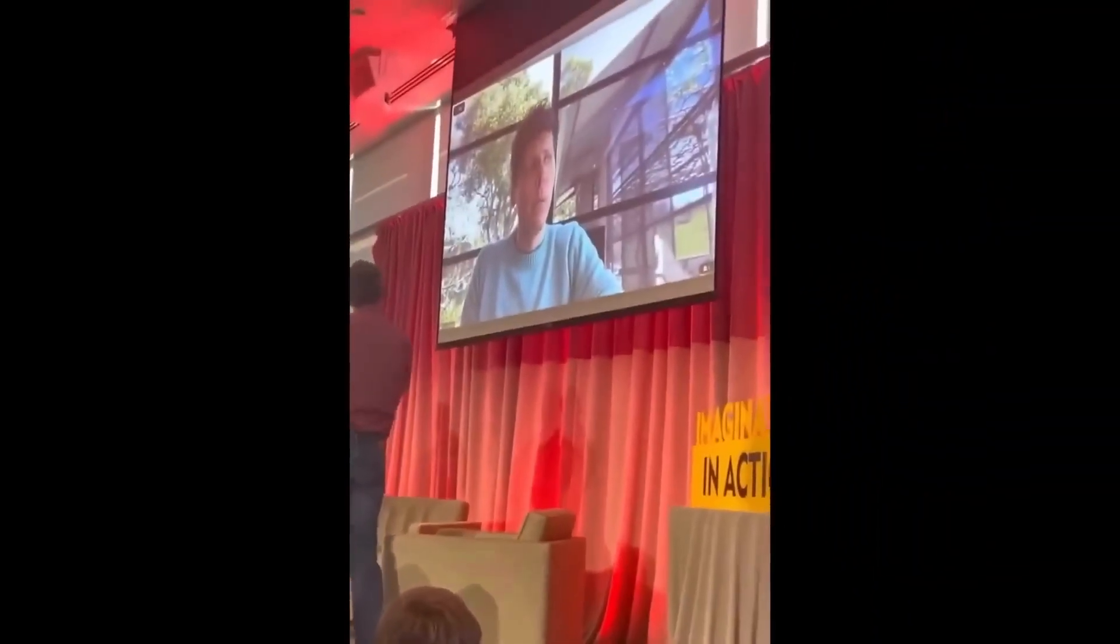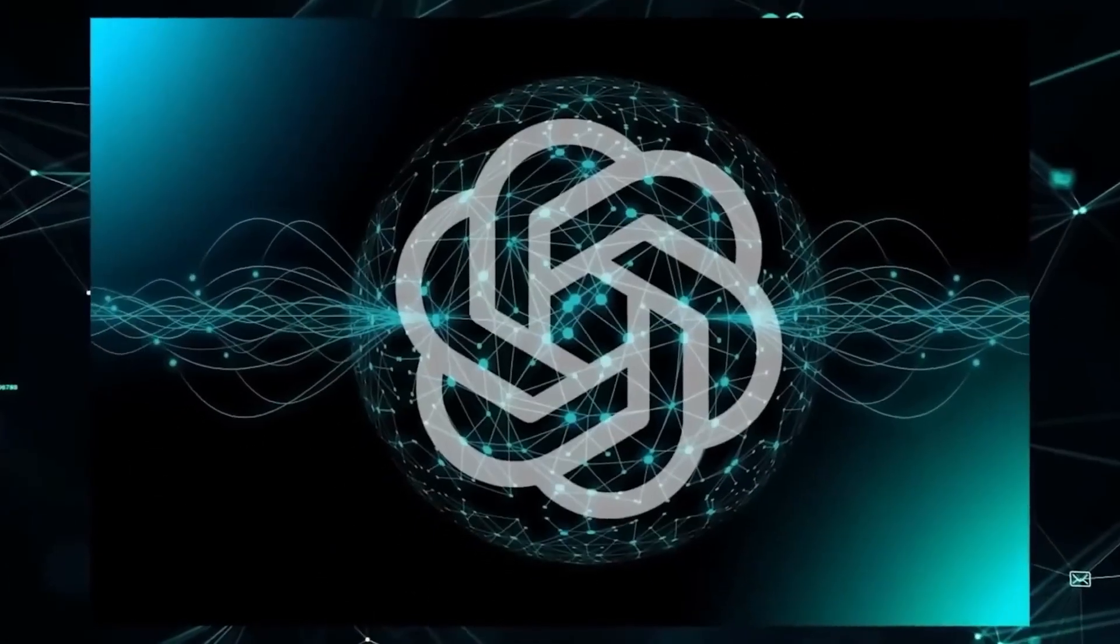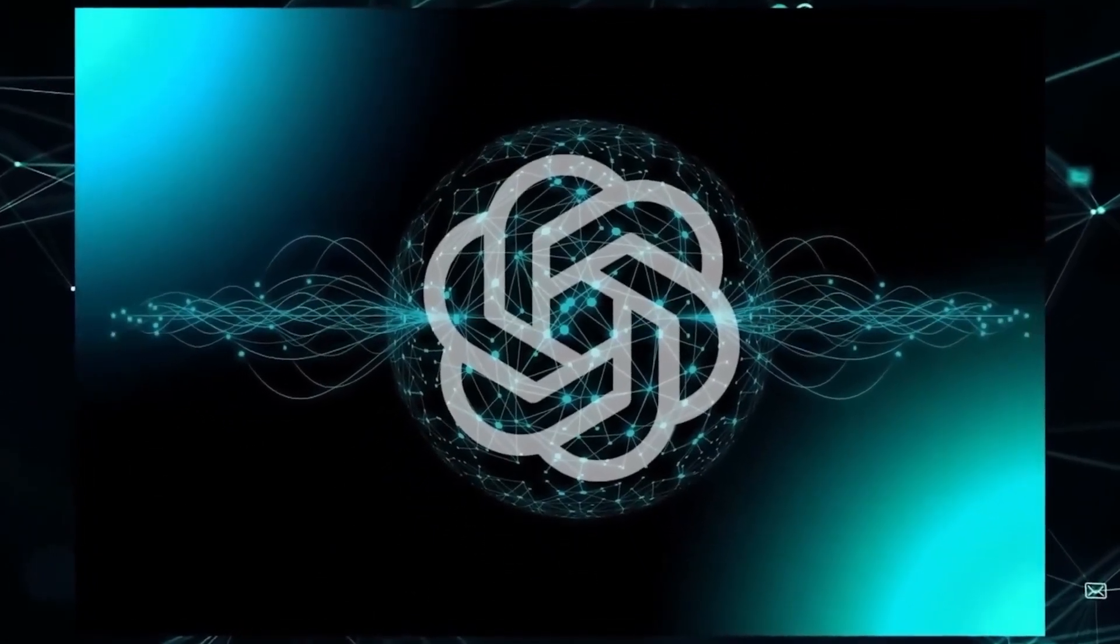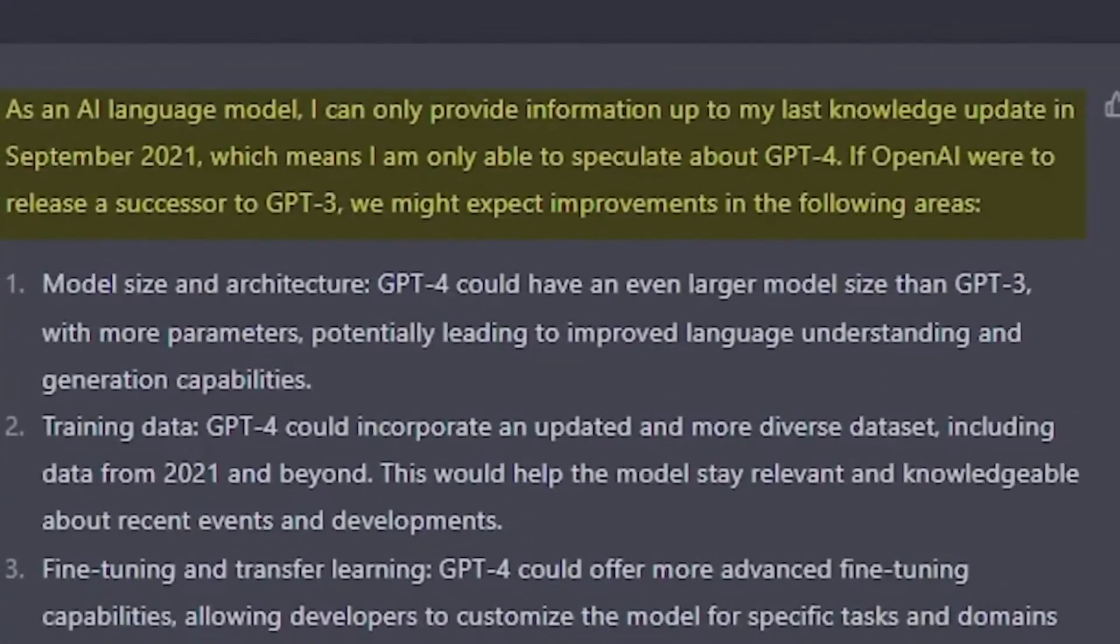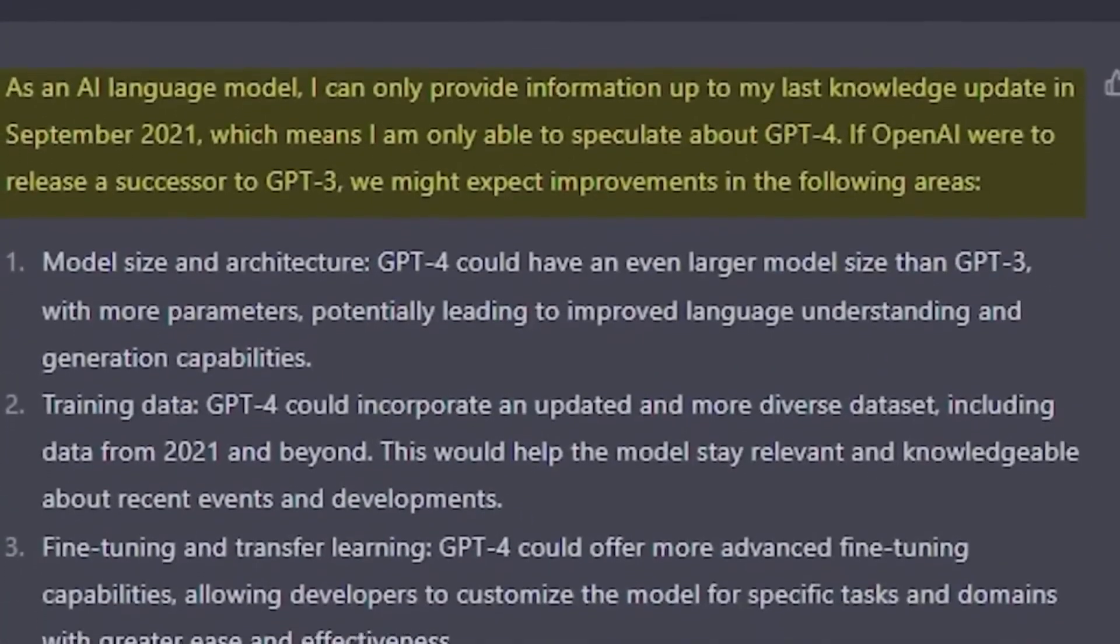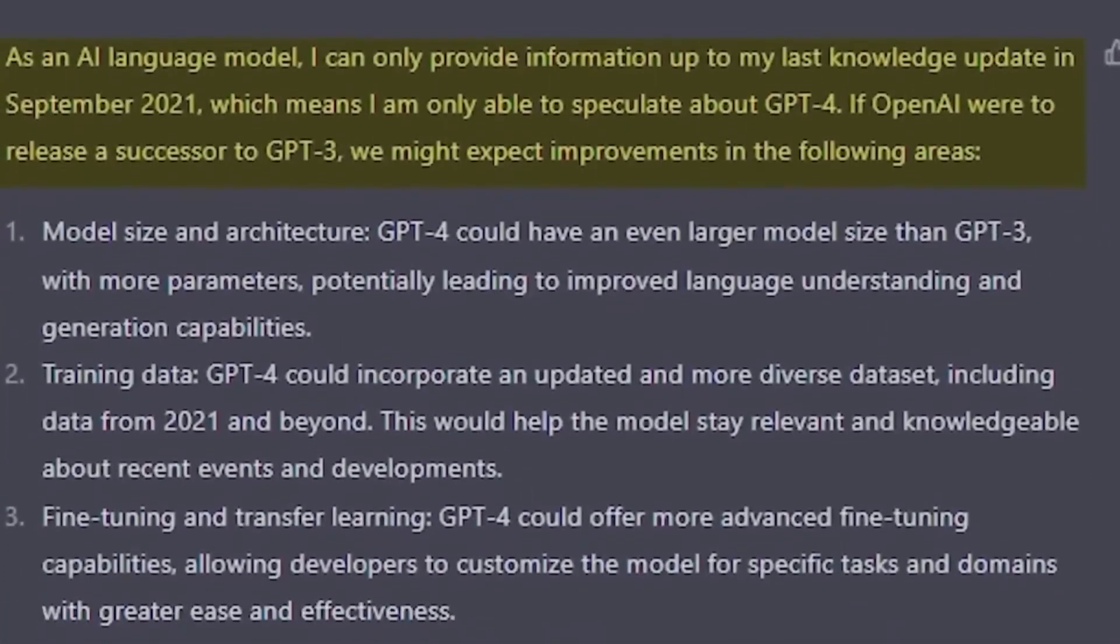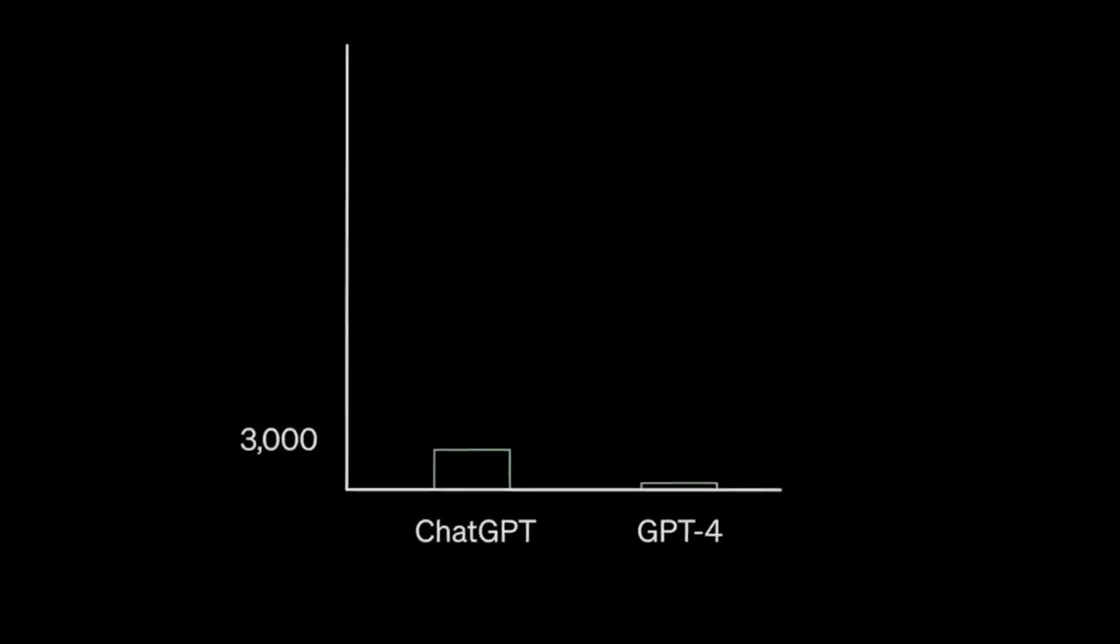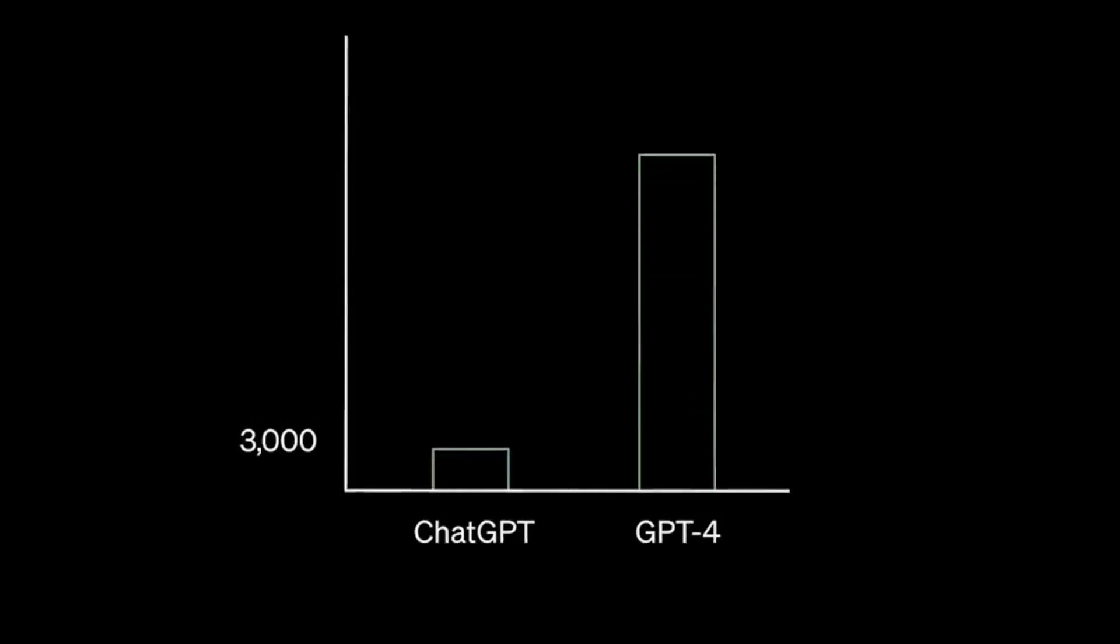OpenAI unveiled GPT-4 in mid-March, with Microsoft revealing that the powerful software upgrade had powered Bing Chat for weeks before that. GPT-4 is now available to all ChatGPT Plus users for a monthly $20 charge, or they can access some of its capabilities for free in apps like Bing Chat or PD for Apple Watch.